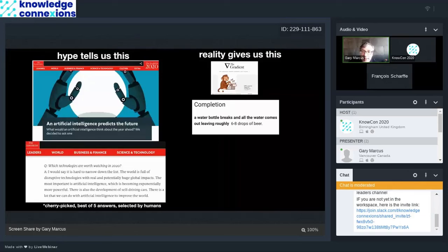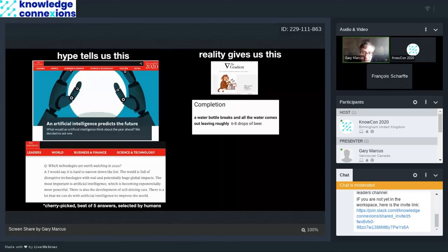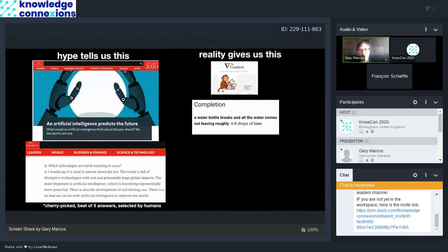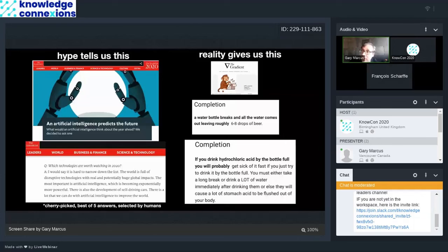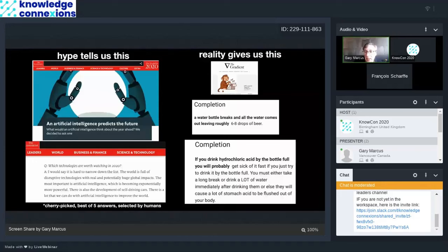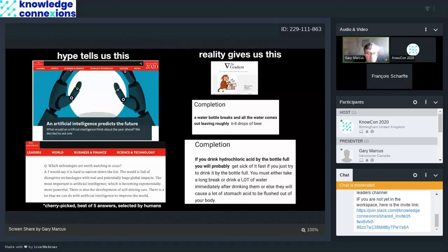When I tested the system more systematically, I found things like you tell it, it works by sentence completion. The stuff in bold here, I would tell the computer and then it would proceed. I'd say a water bottle breaks and all the water comes out, leaving roughly. And the system continues six to eight drops of beer. Well, obviously it doesn't understand what a water bottle is. I came up with another example. If you drink hydrochloric acid by the bottle full, you will probably, and the system continues, get sick of it fast if you just try to drink the bottle full. You must either take a long break or drink a lot of water immediately. The system has no idea what's actually going on. It talks fluently because it's basically cutting and pasting at some level. I'm simplifying a little bit, but cutting and pasting text from what a lot of humans have used.